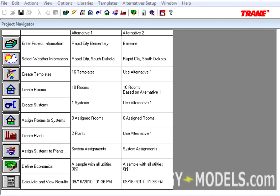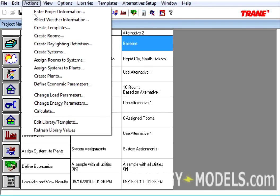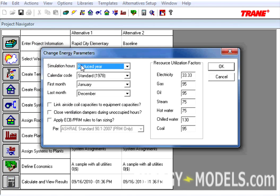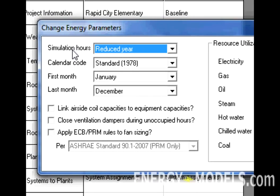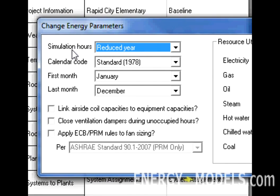The remaining changes in Trace version 6.2.6 are illustrated when we calculate a file. So, if we have a LEED file, for instance, in this case we have our Proposed and our Baseline, we want to go to the Actions menu, Change Energy Parameters. In this case we have Reduced Year, while those familiar with LEED know that we should be using Full Year here, we're going to keep it at Reduced Year for the sake of saving time.